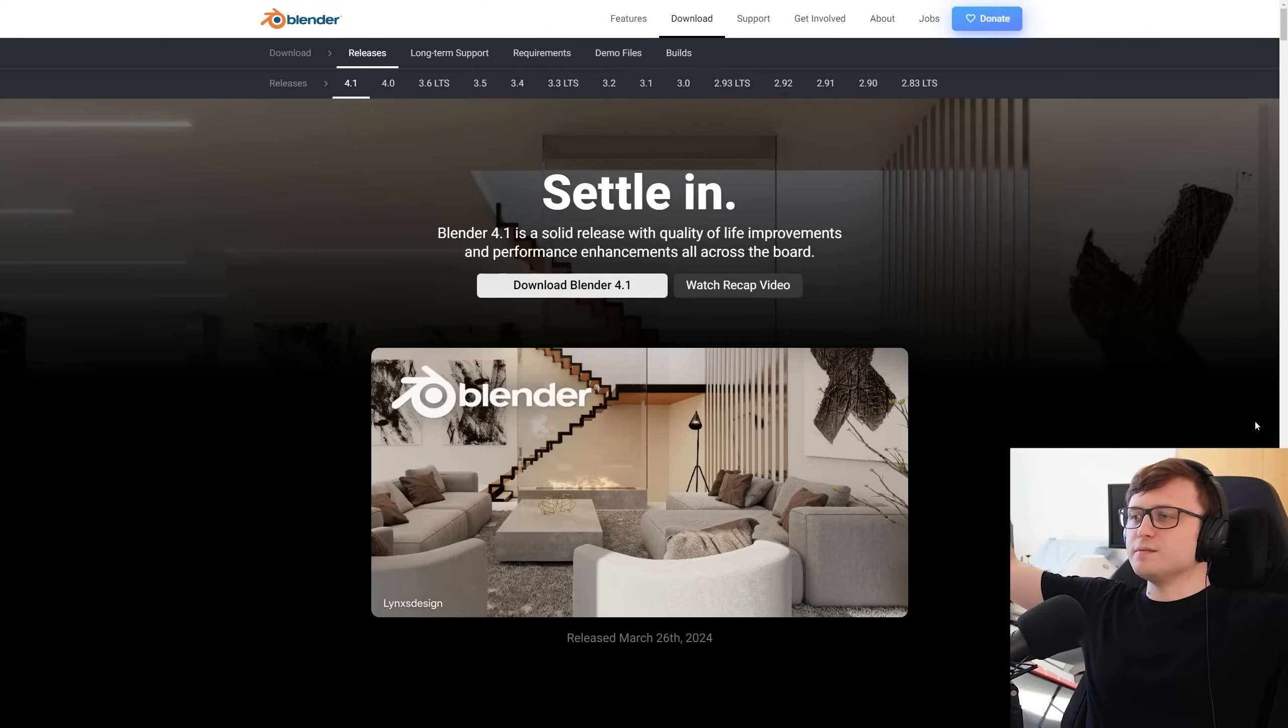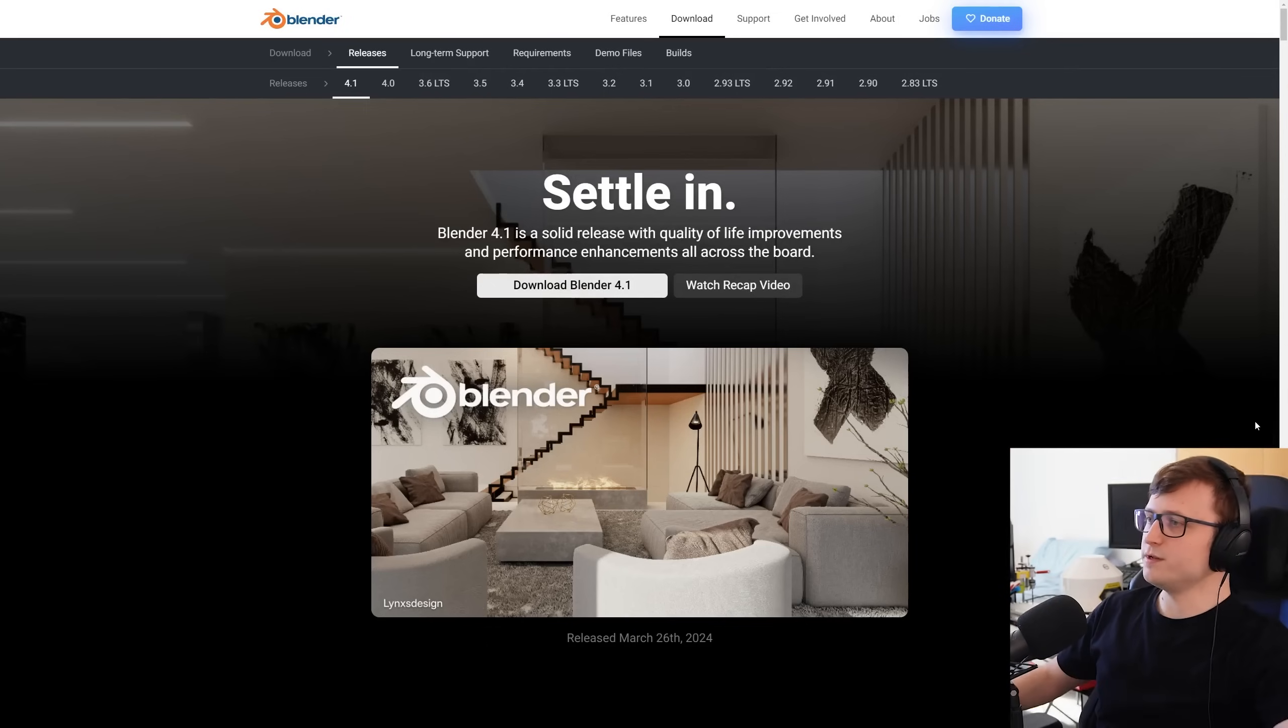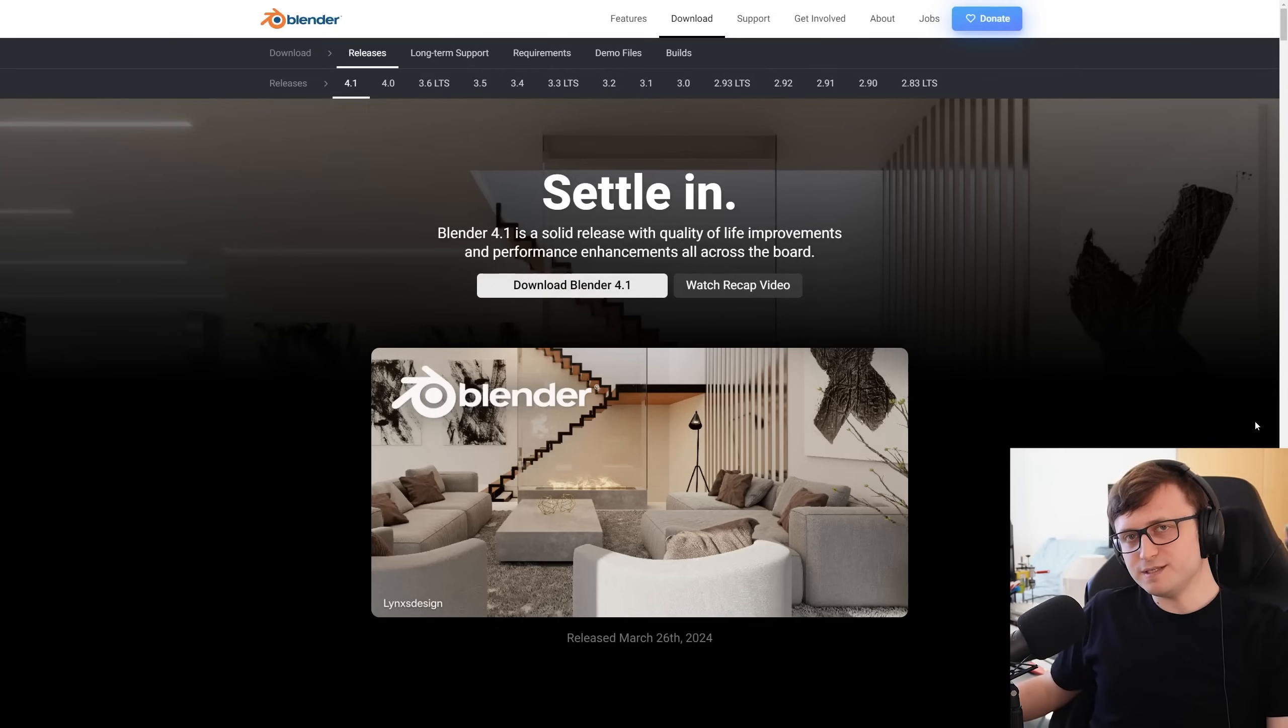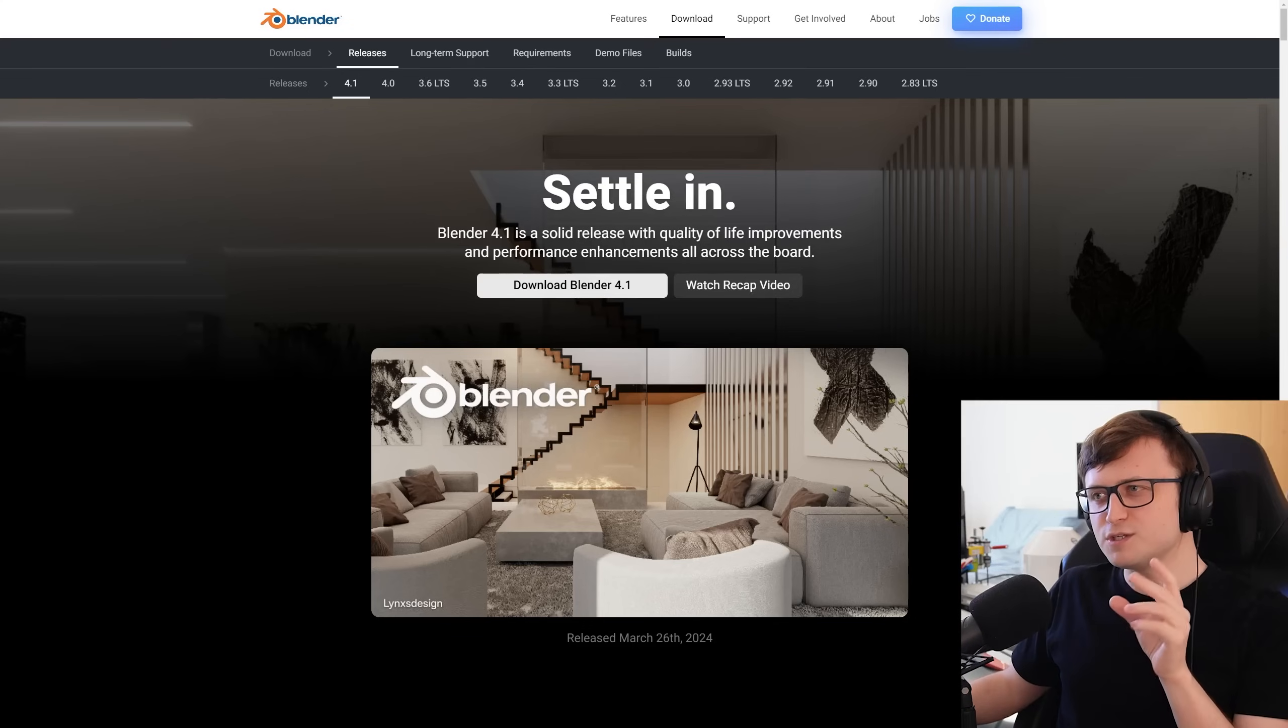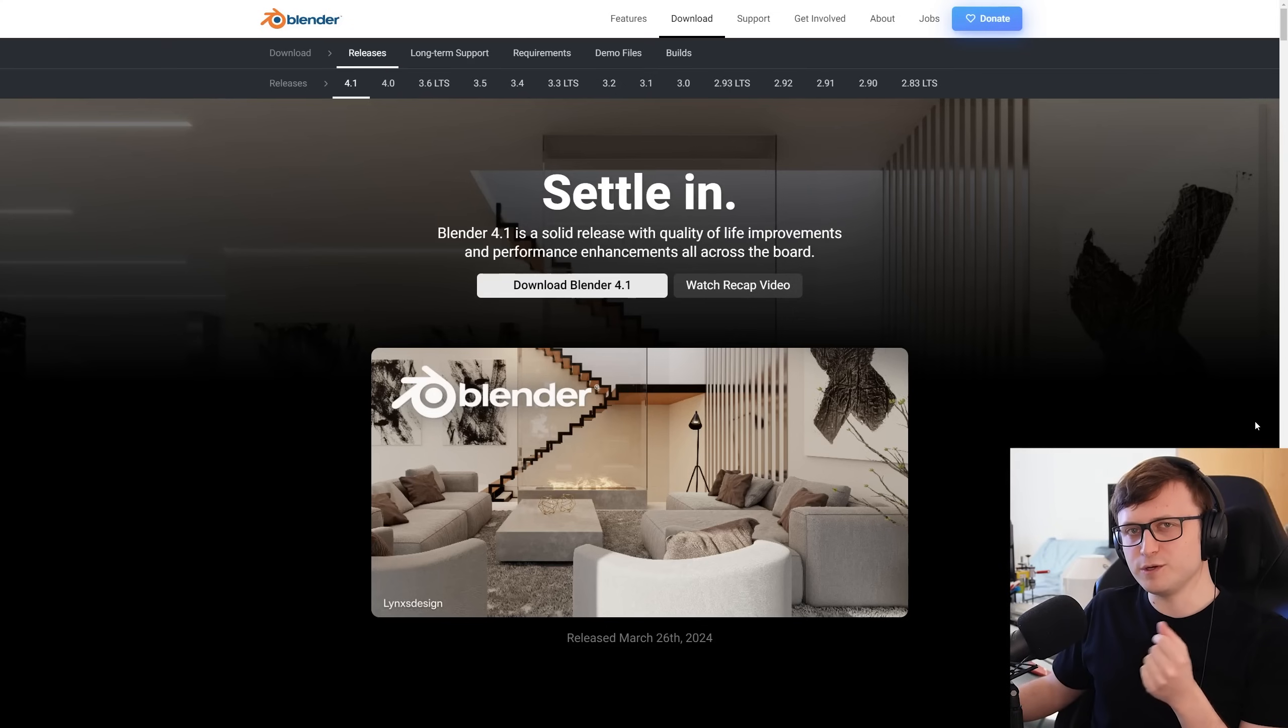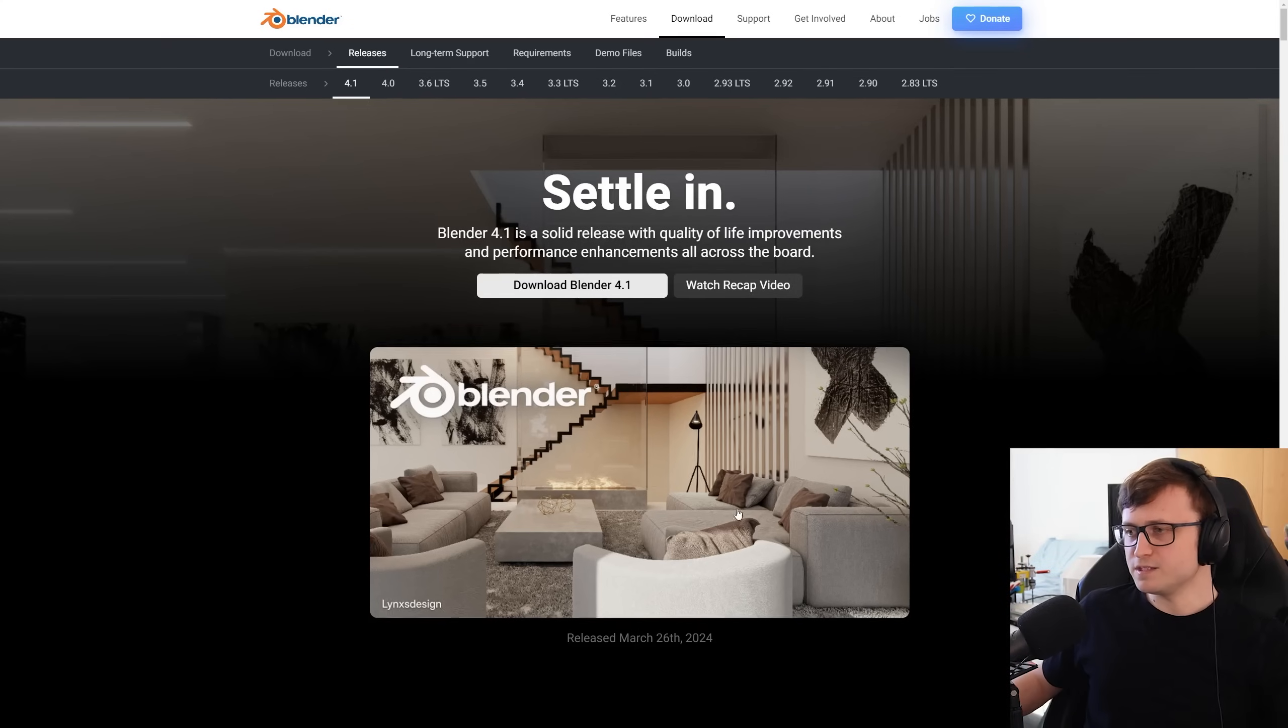So, settle in! Blender 4.1 is a solid release, with quality of life improvements and performance enhancements all across the board. I think a lot of people are waiting for some stability improvements, because Blender 4.0 had become a little bit notorious for being, how should I say, unstable. I think I heard about more crashes happening with 4.0 than any of the previous versions since 2.8.